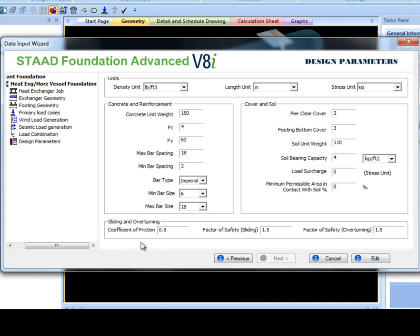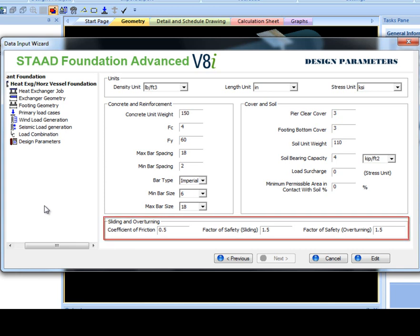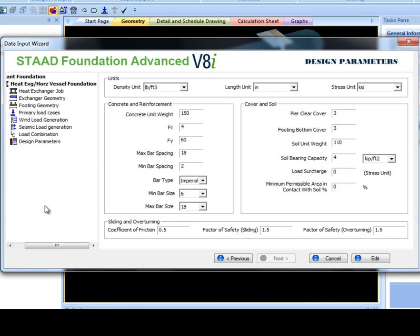Design parameters provides input for the necessary parameters used for concrete and reinforcement and footing geometry design. They are separated into concrete and reinforcement and cover and soil parameters. Additionally, a coefficient of friction, factor of safety of sliding, and factor of safety of overturning can be edited under sliding and overturning.